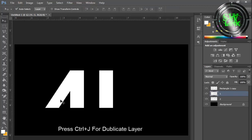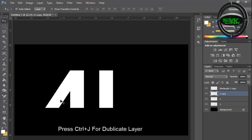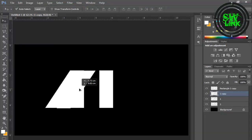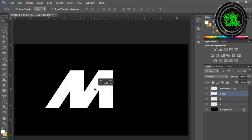Press Ctrl plus J for duplicate layer. Drag and adjust it.